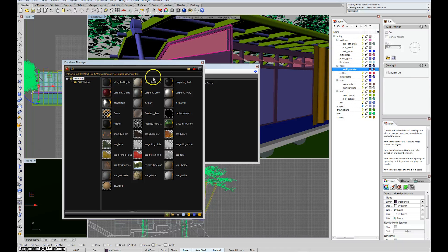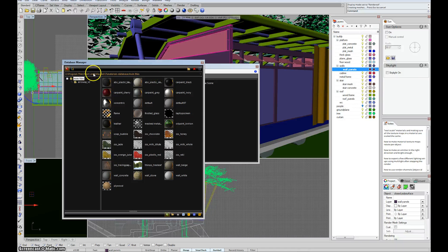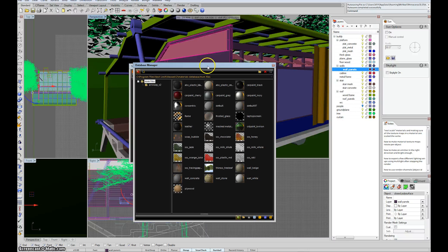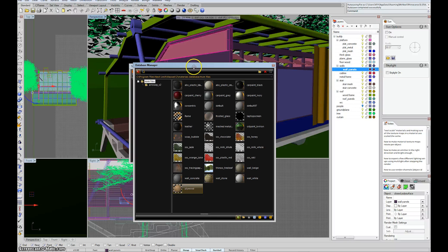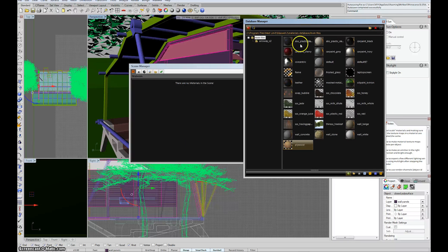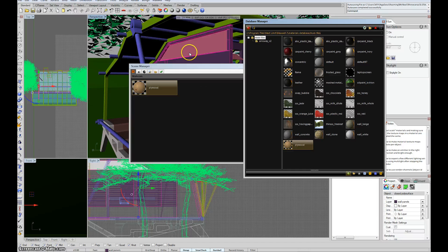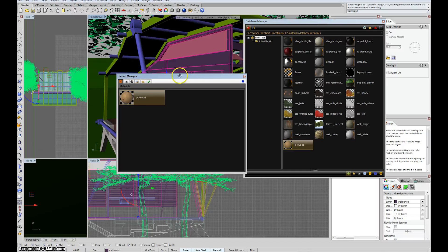And by default again, that same spot, program files, next limit, maxwell2, materials database, mxm files. And in there you see now I have plywood. So I'm going to take that plywood and drag it into my scene manager.